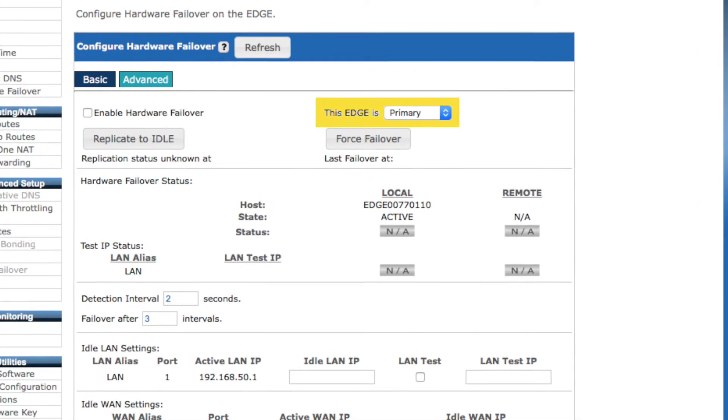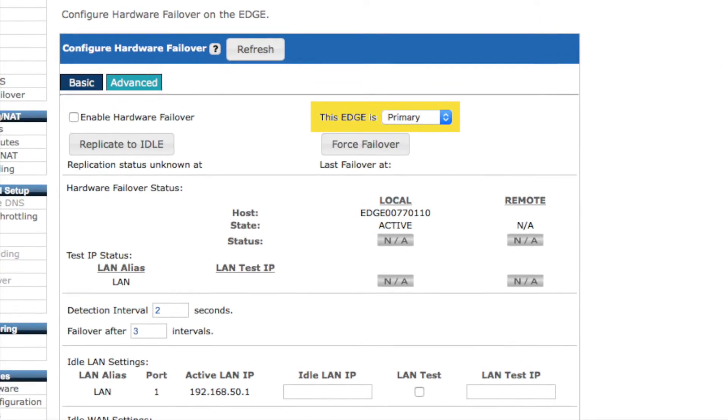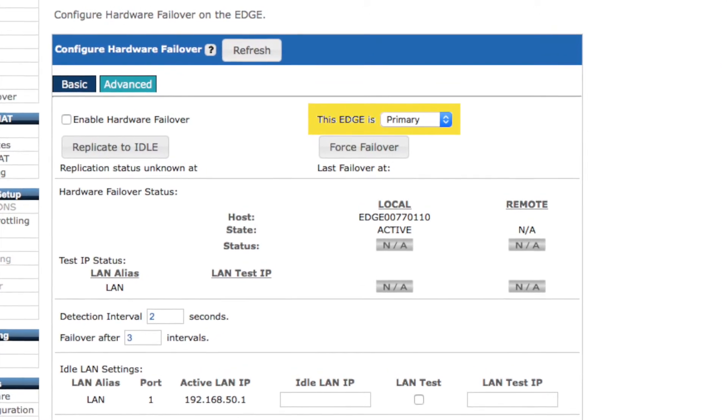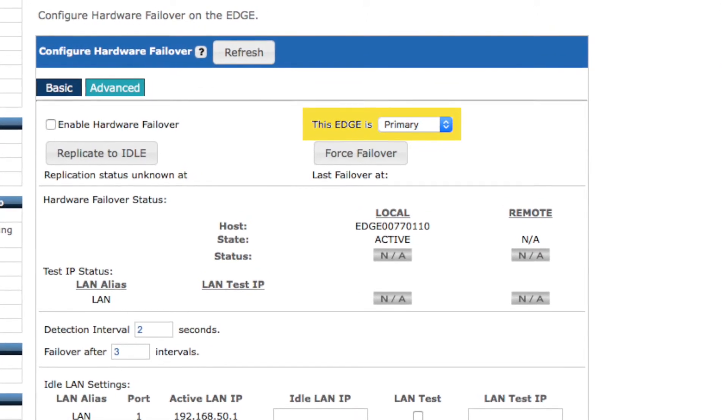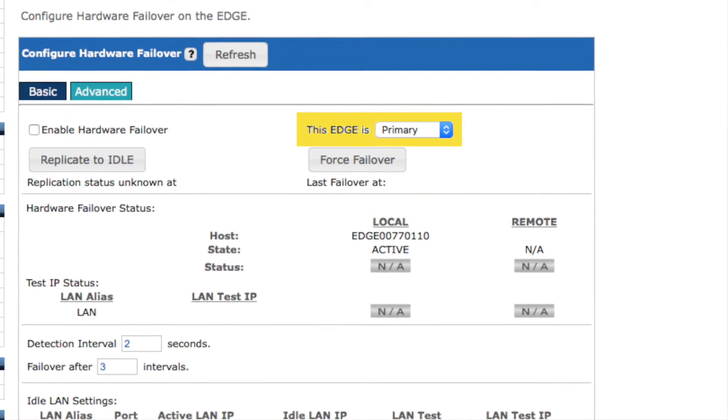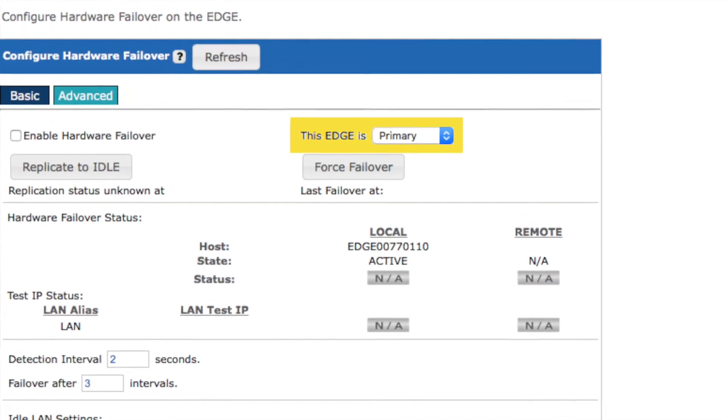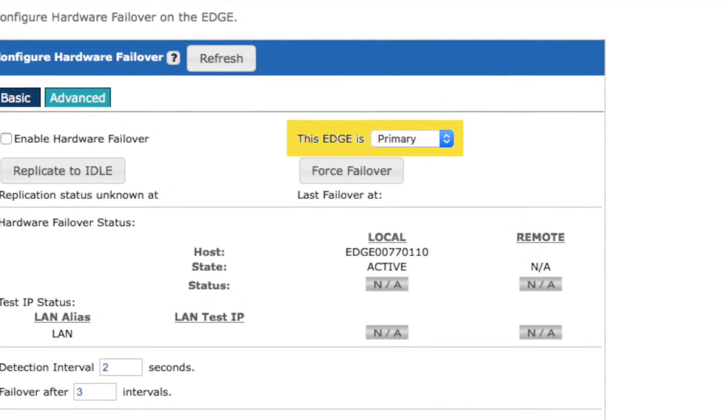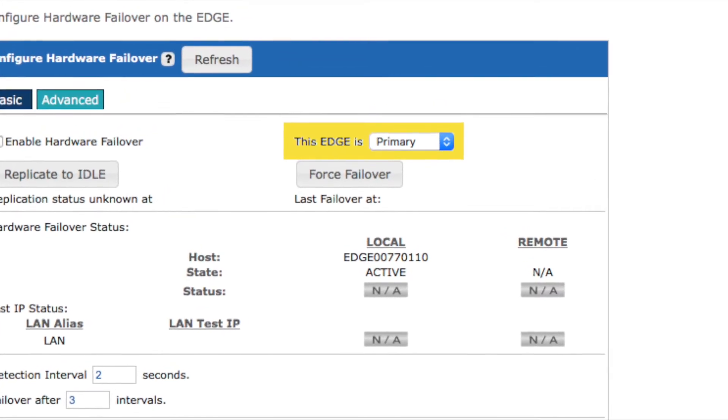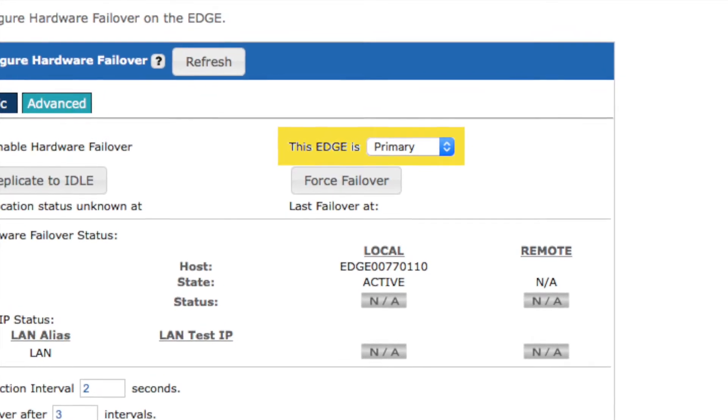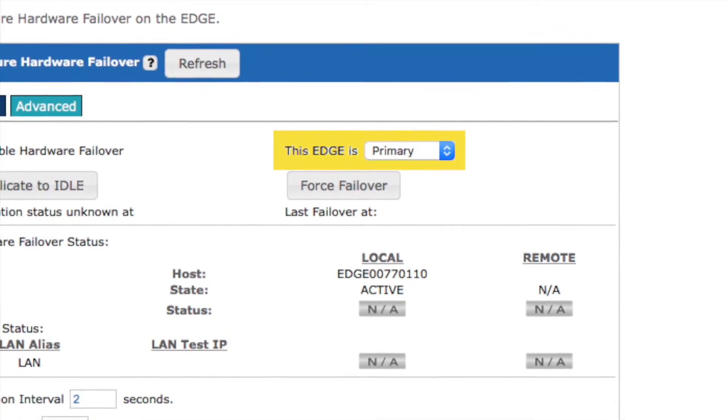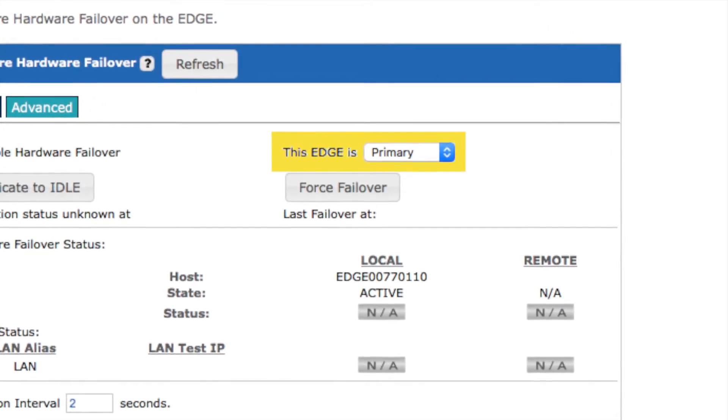You could have the secondary device be the active device, passing all the traffic, with the primary being idle, and that would be just fine. So during initial configuration, you'll want to configure one device, probably the initial device you're configuring, as the primary, while setting the other unit as secondary.